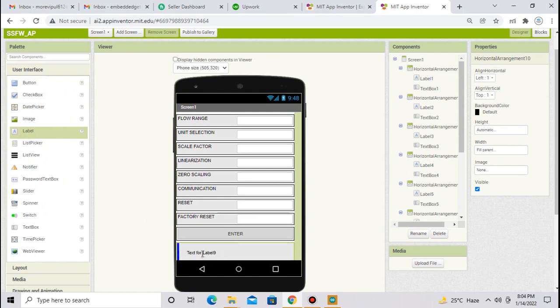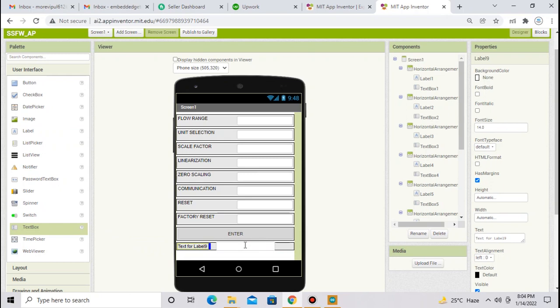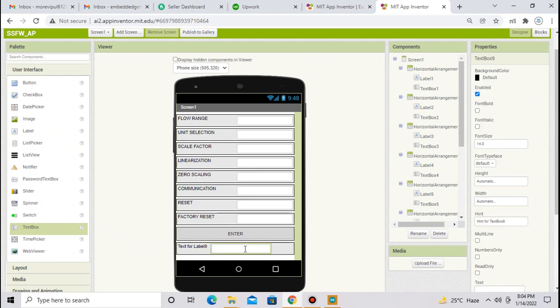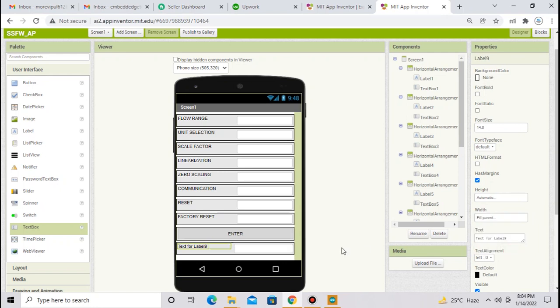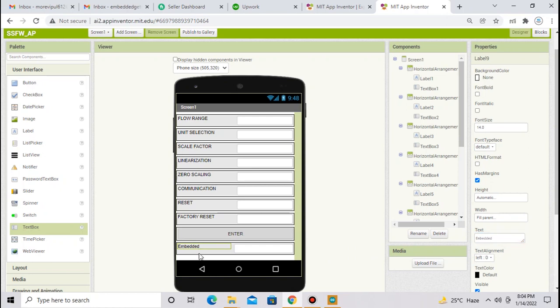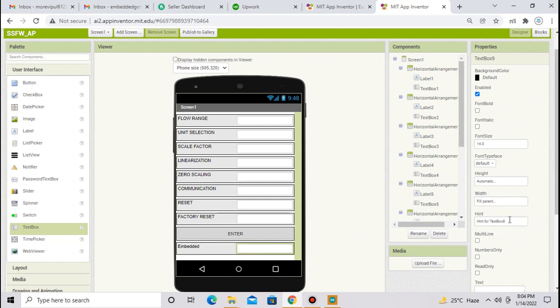Select label, and select text box and place text box next to the label. Now select label one more time and change width to fill parent and press ok. Now give any name to your label, suppose I will change this label text to embedded. This message will appear here. Now select text box and change width to fill parent and press ok. And remove this hint part from here.